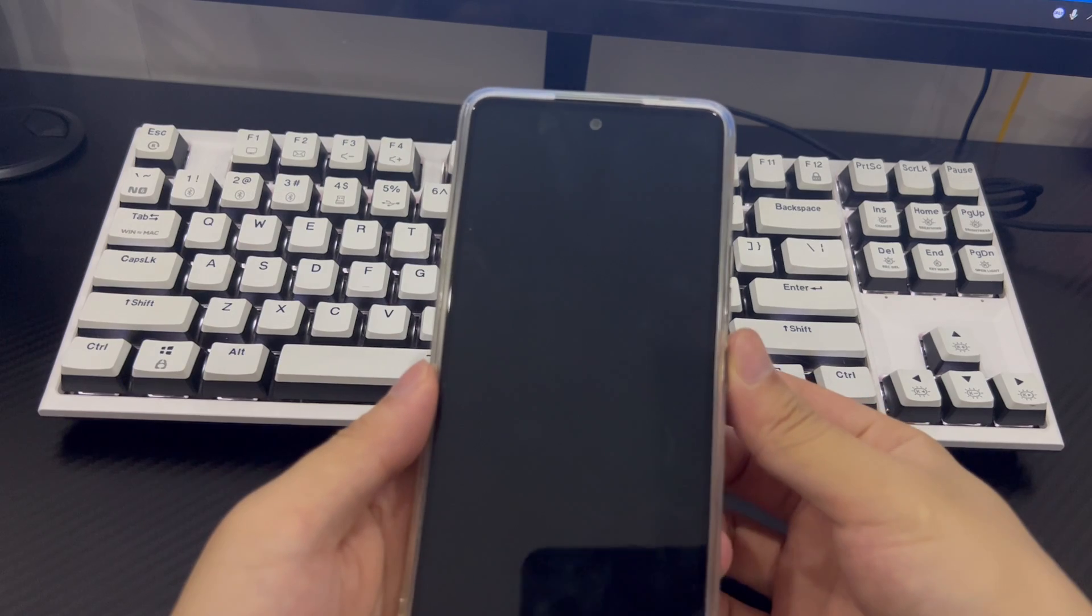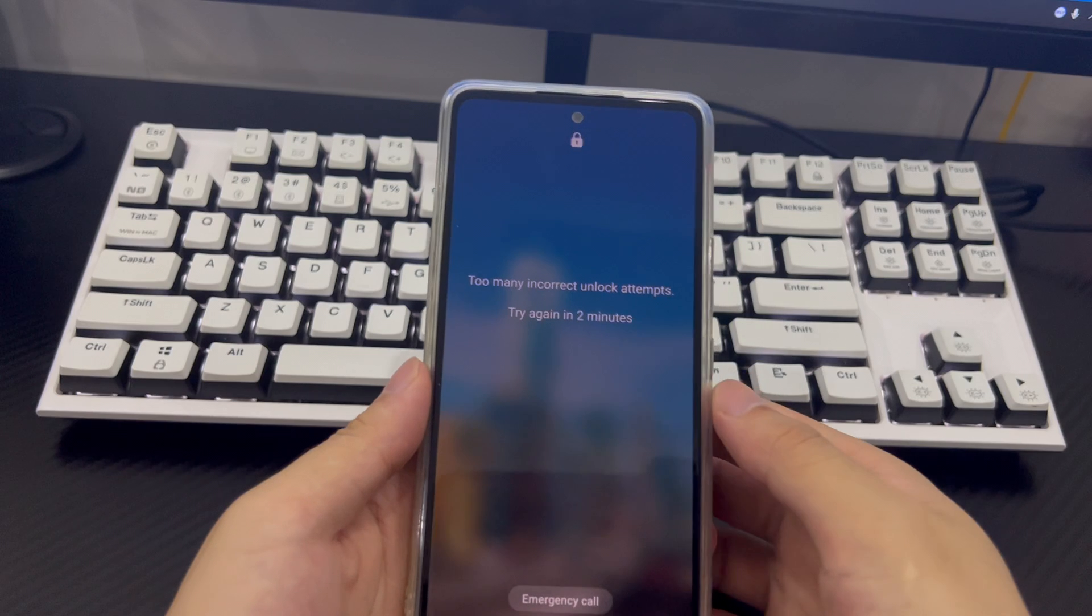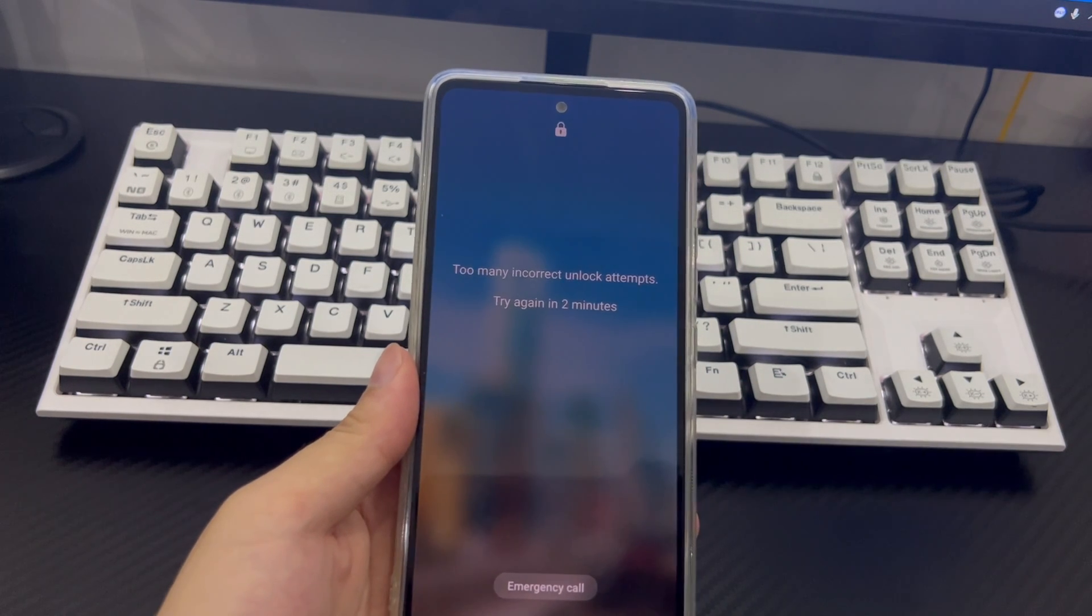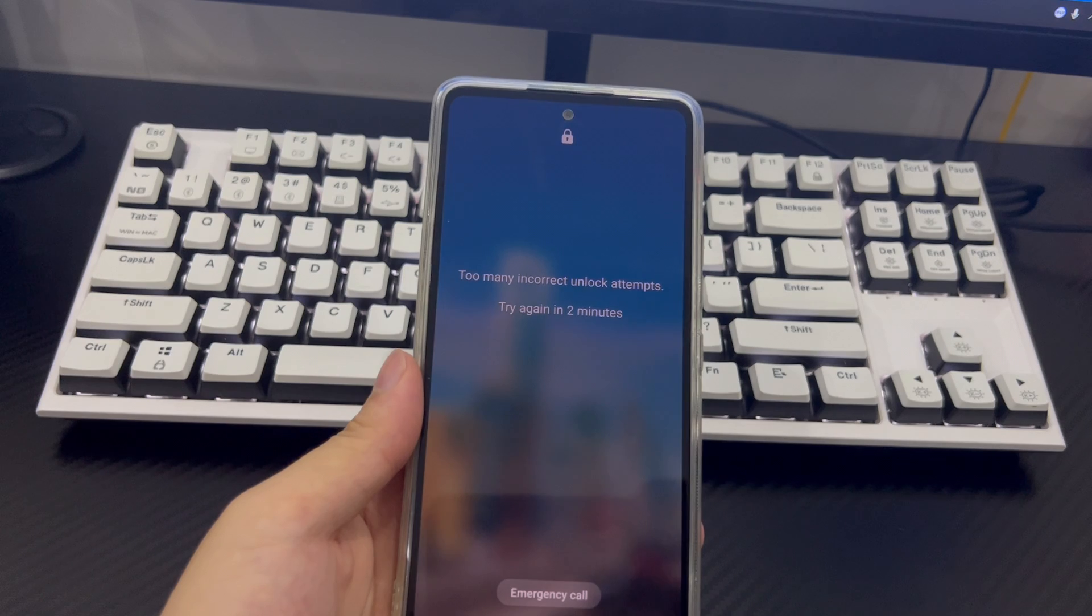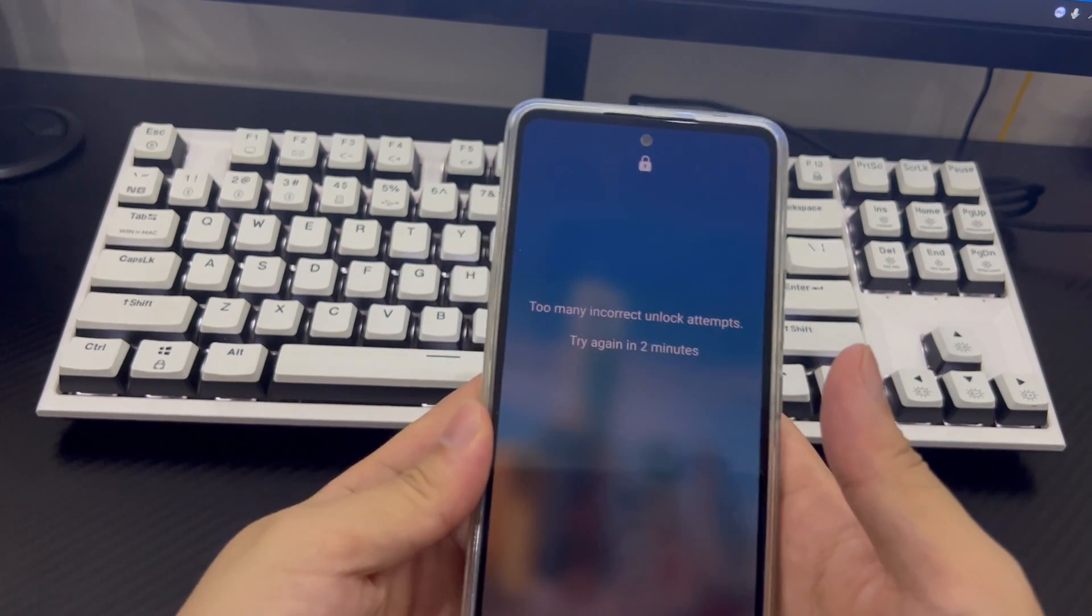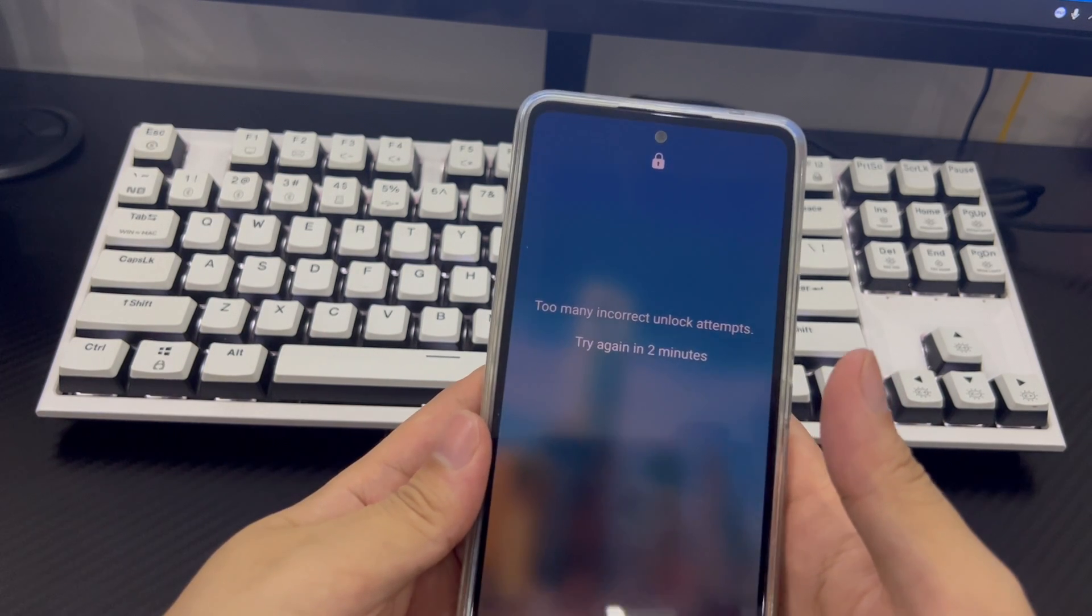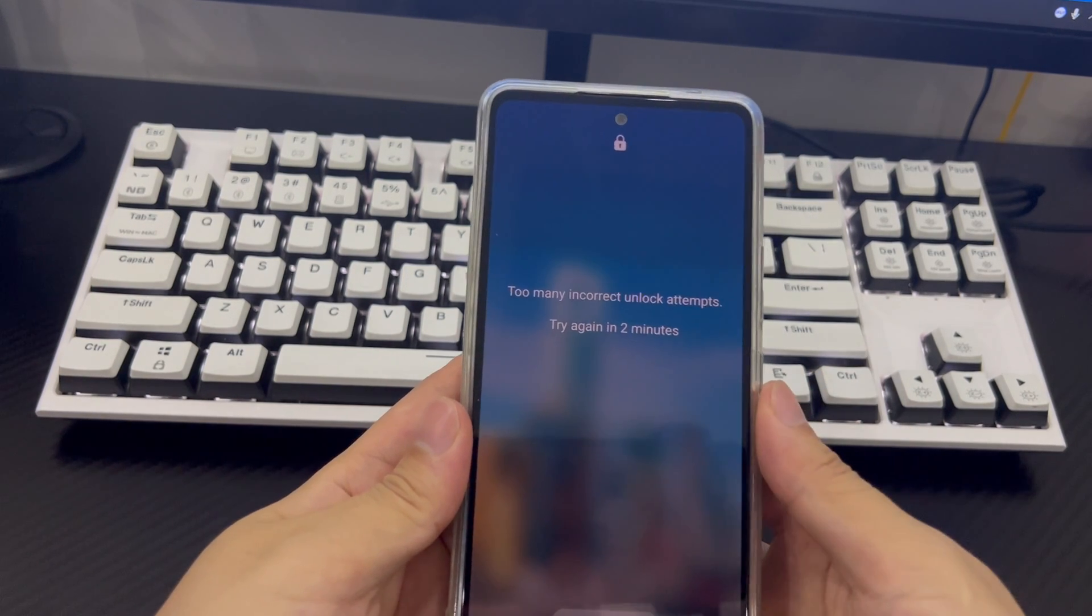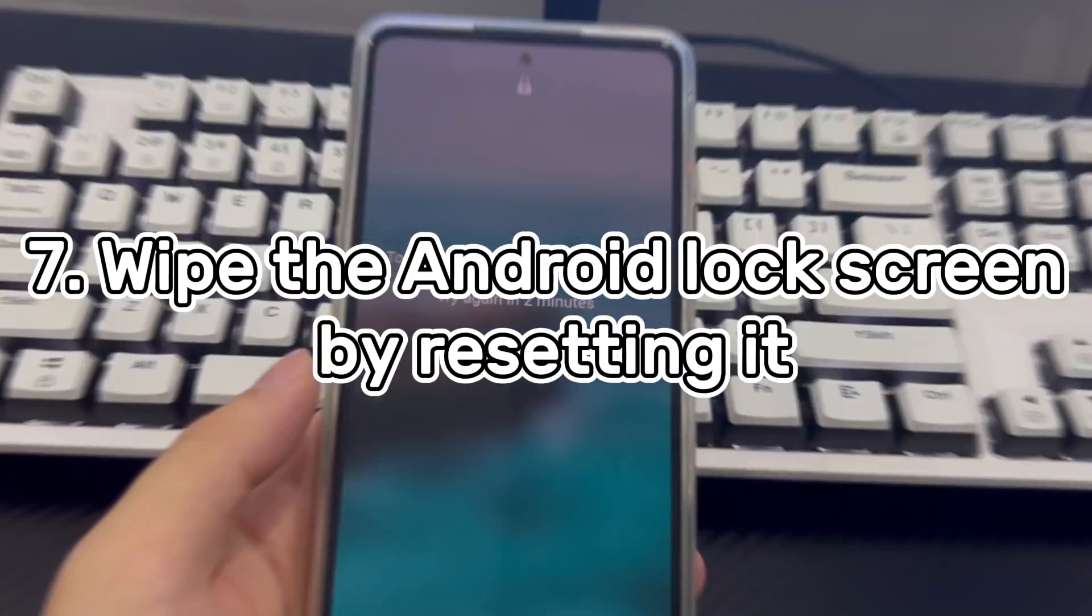It'll then bring you to a new screen where you can choose to use the security question or Google account to unlock the device. Suppose you choose the Google account, all you need to do is to enter the Google account username and password you previously added to your phone. Next, it'll enable you to reset the pattern lock you've forgotten on your Android phone. Just set up a new one and you can now get into your phone again.